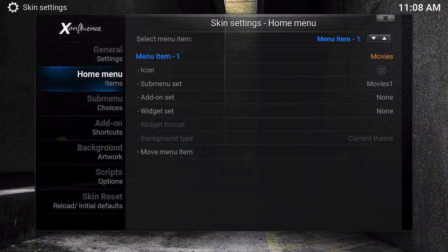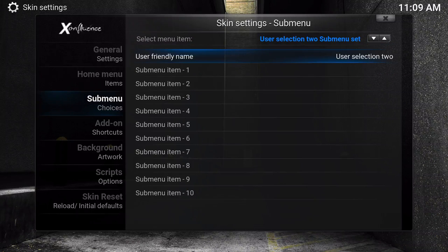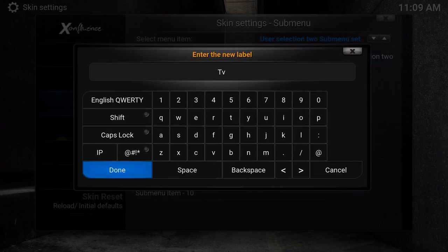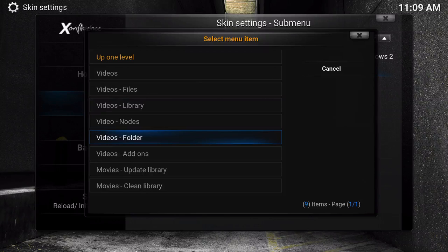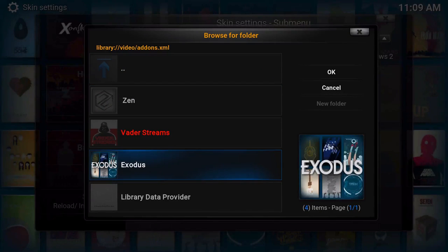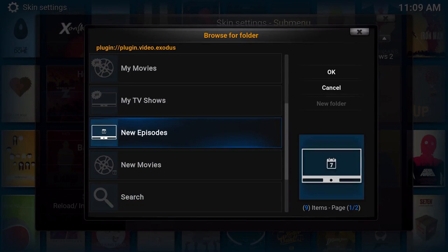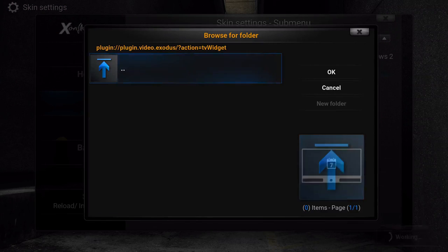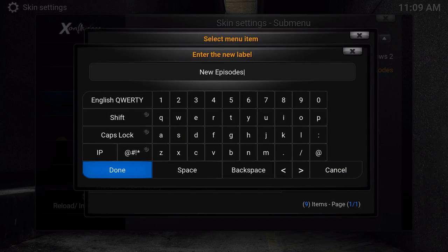So we're going to go to submenu and go to the next one — user selection two — and choose 'TV shows two.' For submenu item, we're going to go to video menus, video nodes, video add-ons. We're going to choose Exodus, and we're just going to go ahead and choose new episodes, and click OK. We're going to rename this to 'new episodes.'